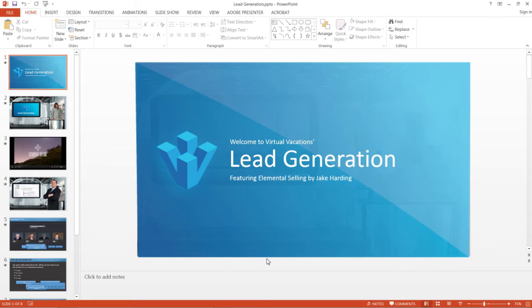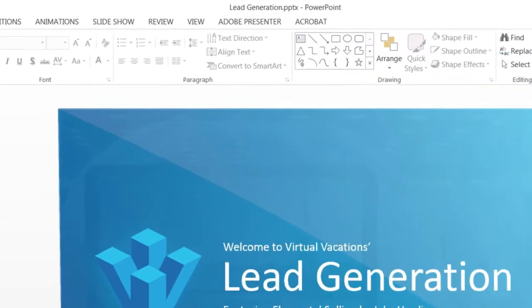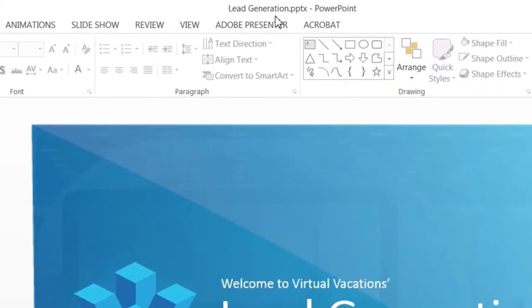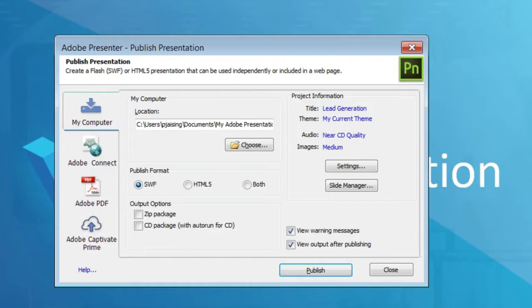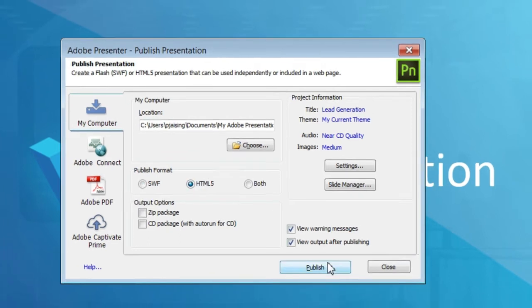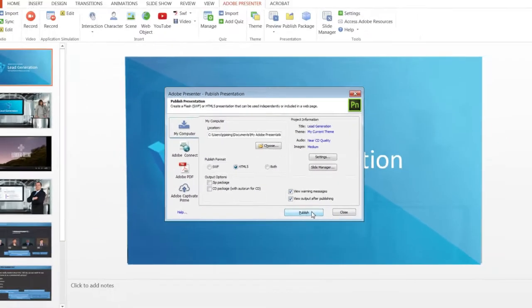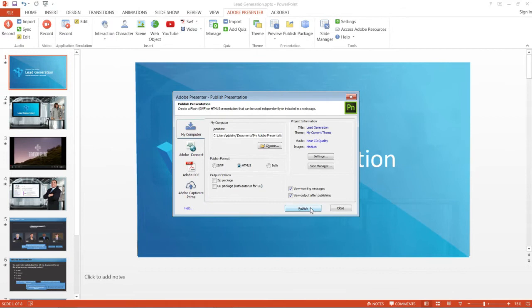To publish your course to HTML5 format, go to the Adobe Presenter ribbon and click Publish. In the Publish Presentation dialog, select HTML5 and click Publish. Then deploy the published course to an LMS or a web server.